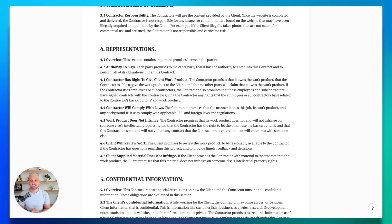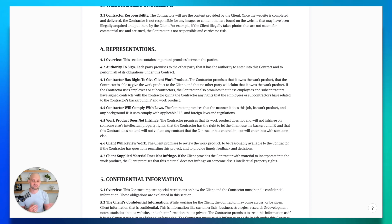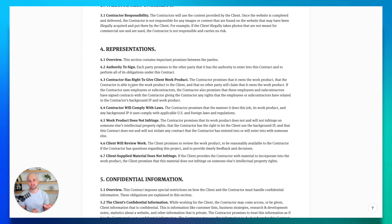Next is the section about representations. This is pretty simple. This just outlines the roles of both you and your client, whether that's the authority to sign or what's expected of both of you. Again, this is a lot of stuff that you can just copy and paste from my template into your agreements.